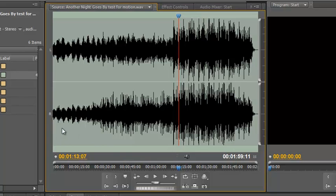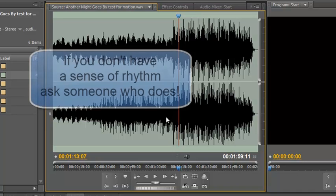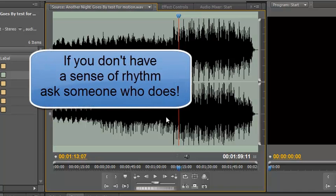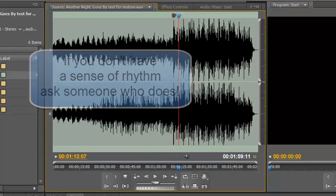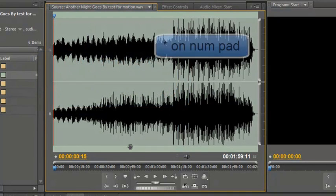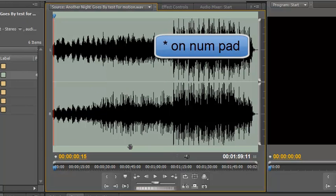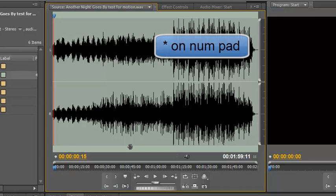We're going to use the beat of this soundtrack to determine where our cuts are going to be between each individual track. It really helps if you have a sense of rhythm when you do this, because if you don't, you're going to get your cuts all over the place. As it plays along I'm going to hit the asterisk key at the top of my number pad every time I feel there's a beat where there should be a cut.